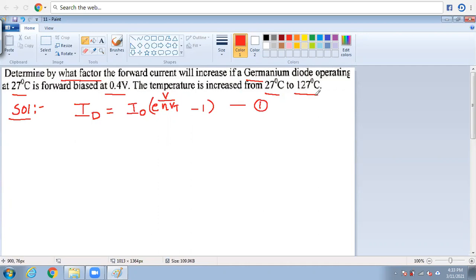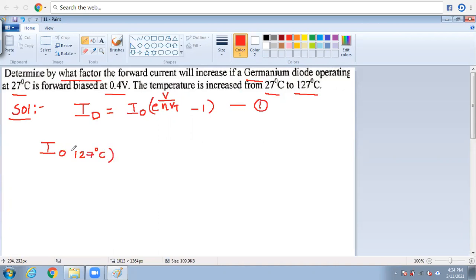When the temperature is increased to 127 degrees, there is a direct formula. The new I₀ at 127 degrees Celsius equals the existing I₀ multiplied by 2 to the power of (T2 − T1) divided by 10.